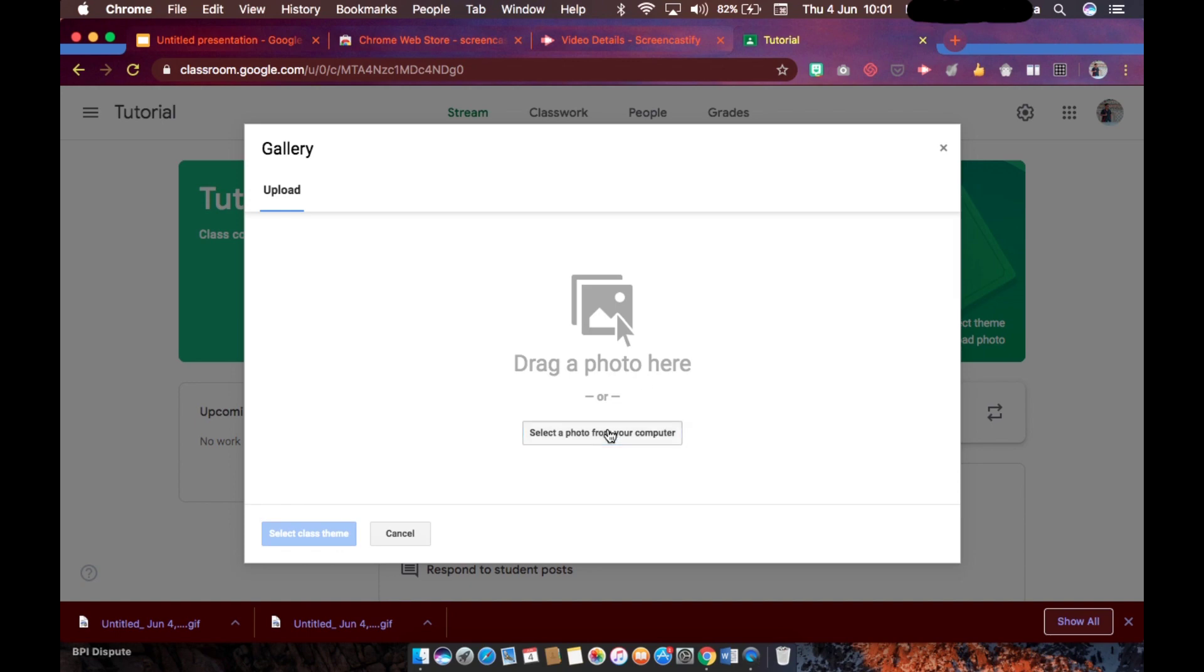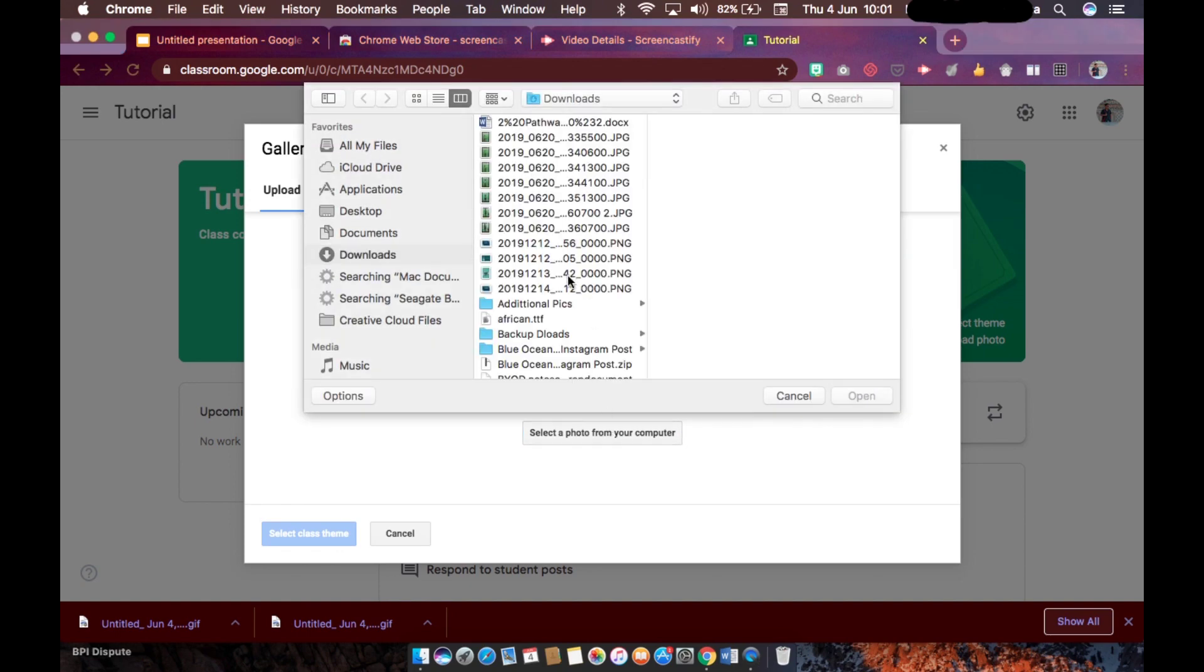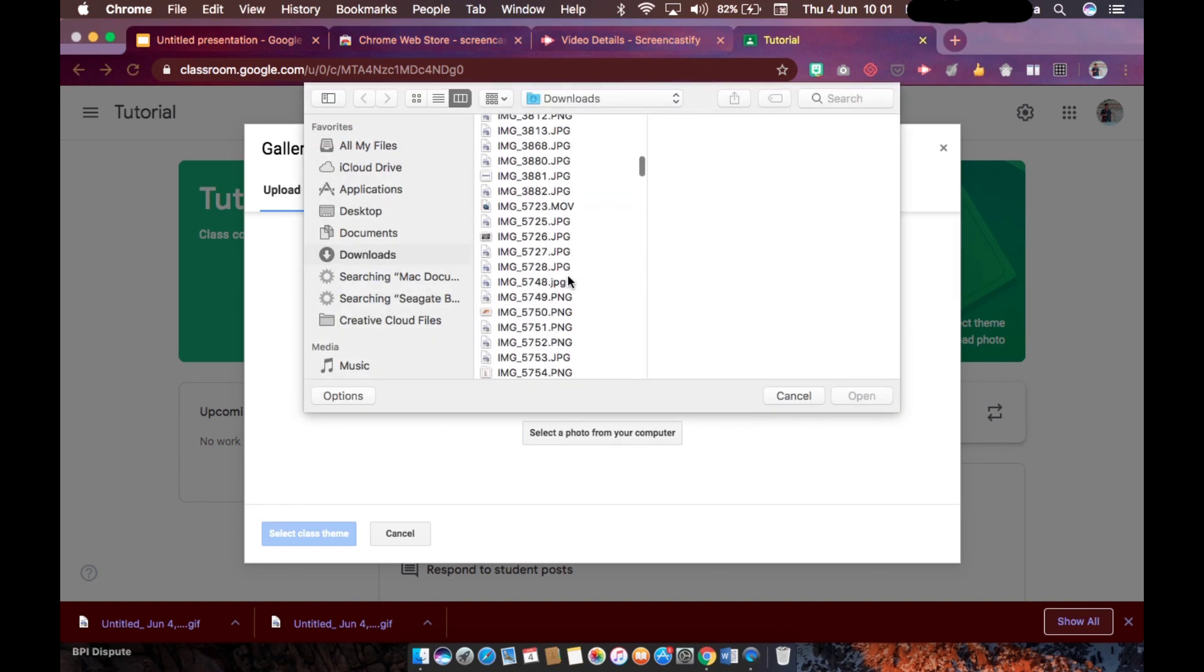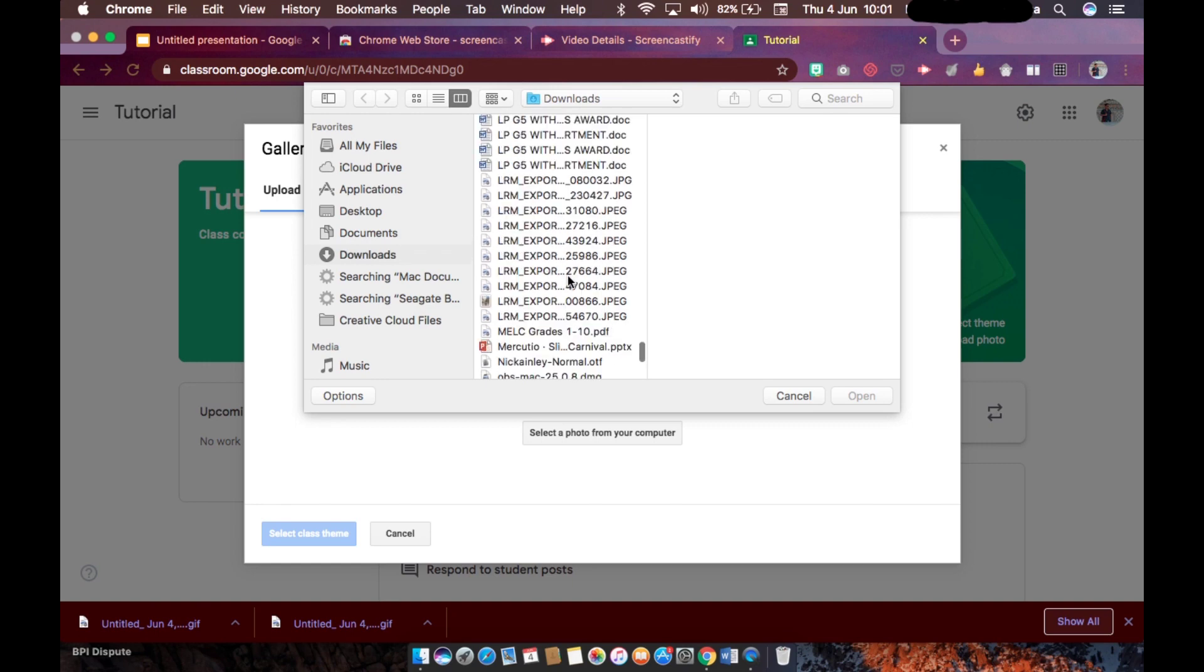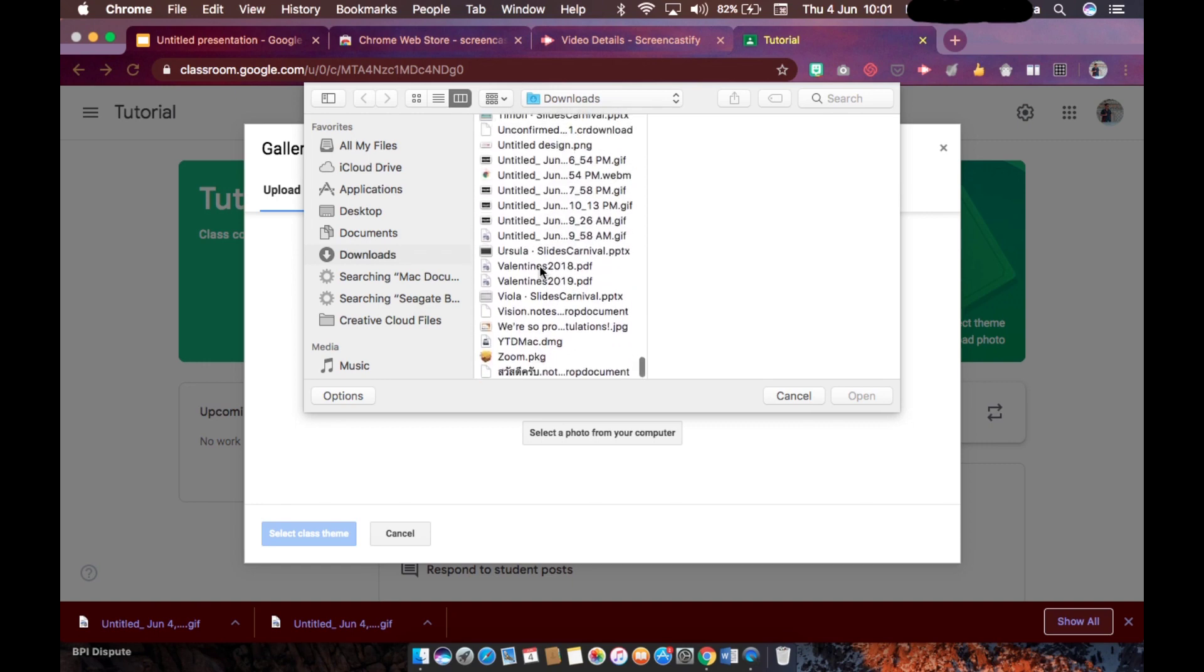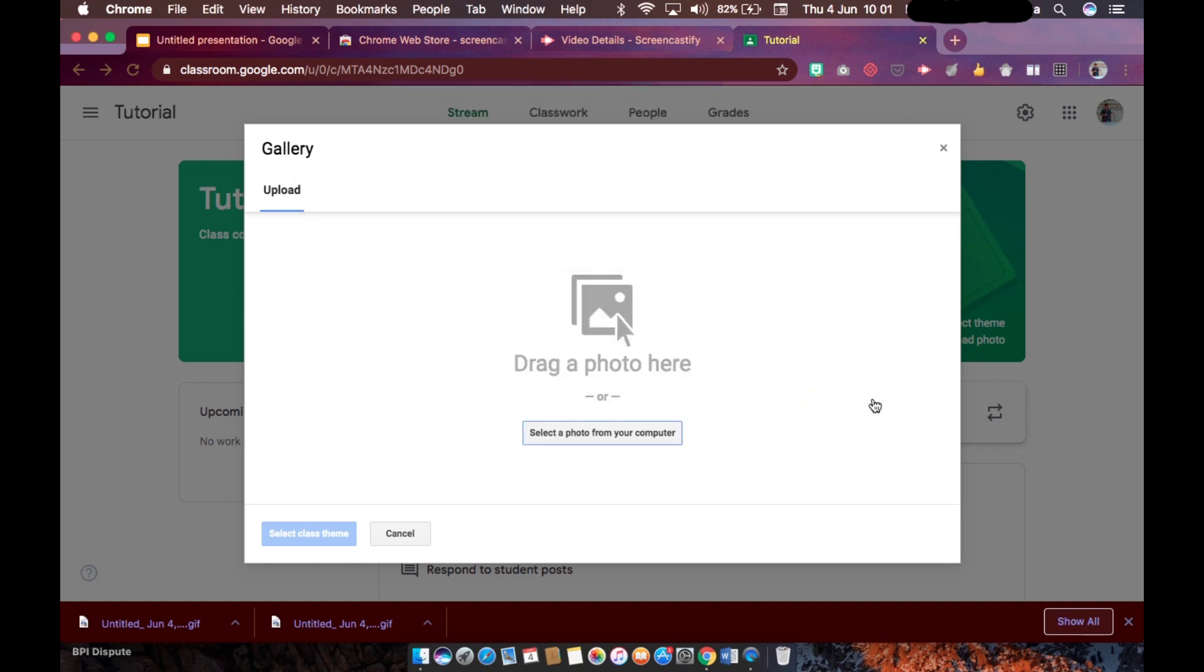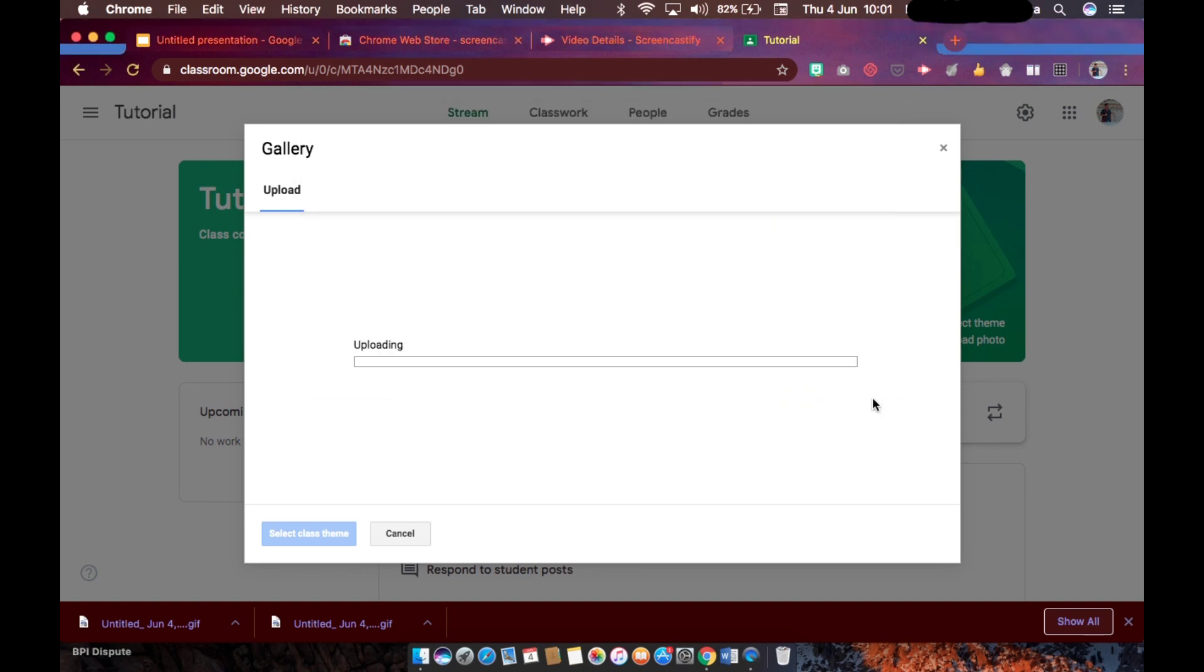And select it from your computer. So we are going to select the GIF that we did. Okay, and then click on open. So it's going to upload.